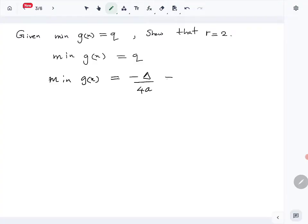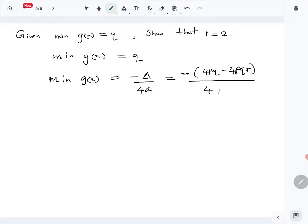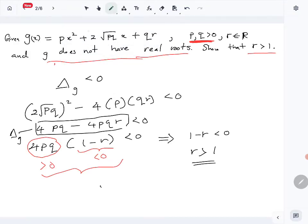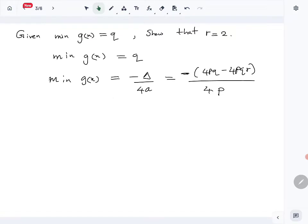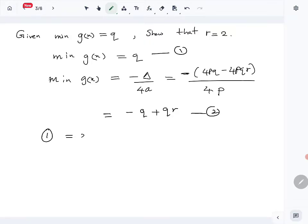For g(x), a is p, so the minimum is -Δ/4p. The discriminant of g is 4pq - 4pqr, so -Δ/4p simplifies to -(4pq - 4pqr)/4p = -q + qr. We now have two expressions for the minimum: q = -q + qr.